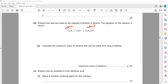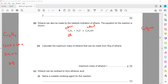From the equation, ethene has two carbon atoms and four hydrogens (C2H4). The mass of ethene: carbon is 12 × 2 and hydrogen is 1 × 4, so 24 + 4 = 28. The mass of ethanol (C2H5OH): carbon is 12 × 2, hydrogen is 1 × 6, plus oxygen is 16, so 24 + 6 + 16 = 46. If we have 28 grams of ethene, we will have 46 grams of ethanol.